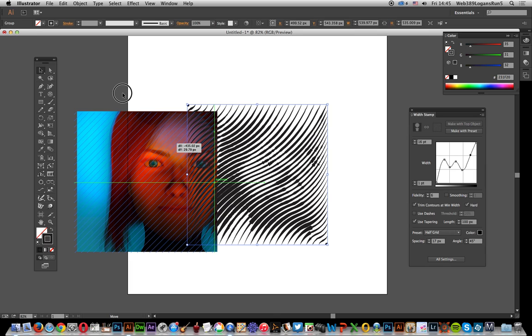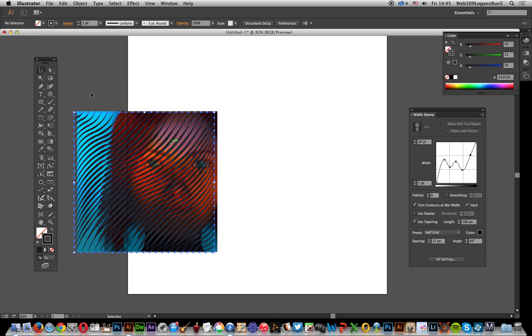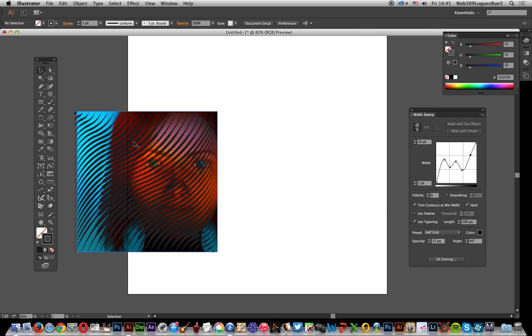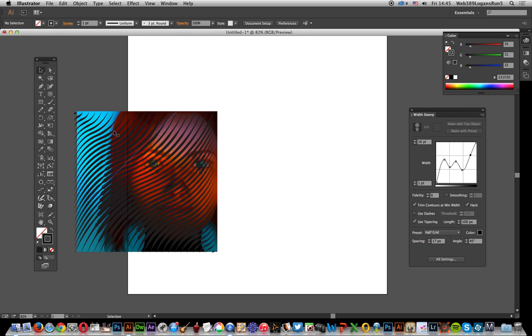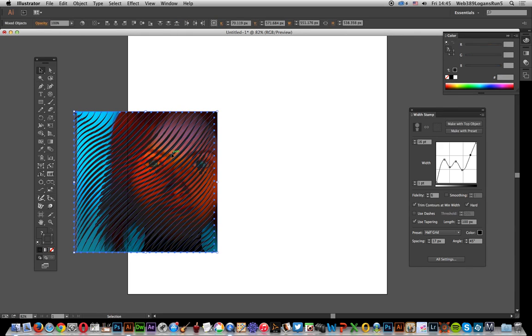Unfortunately, retaining the original isn't a feature within the plugin, which would be nice. But once you've done that, you'll notice it says 'make with top object.' The top object is this nice curved design.